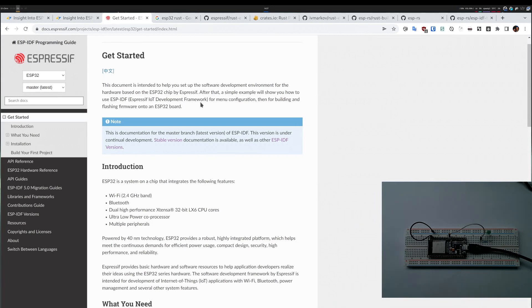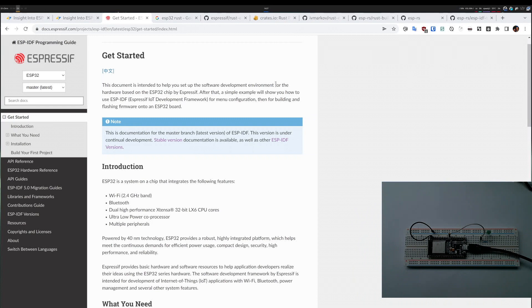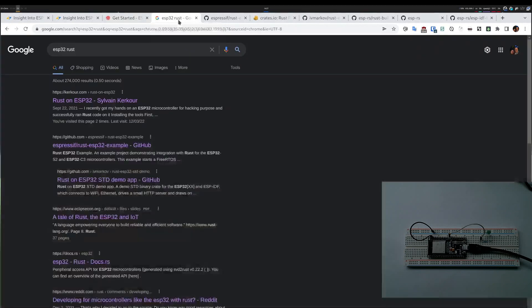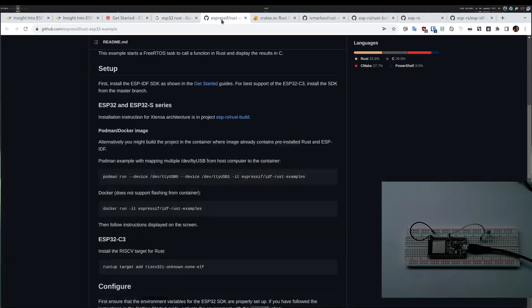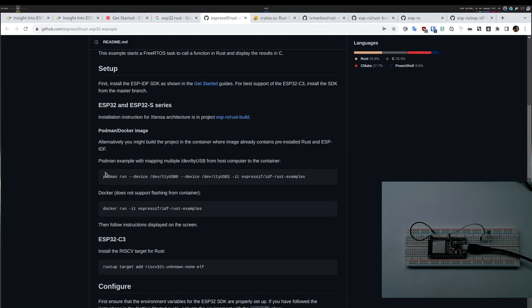Expressive also provides some help for Rust programs, which we'll go through. So I have my board plugged in and ready to go. The first thing I would do is search ESP32 Rust, and there is a guide which is in text what I'm going to go through in this video. I can already see the rust-esp32-example. Reading through the text, it gives me a Podman or Docker command.